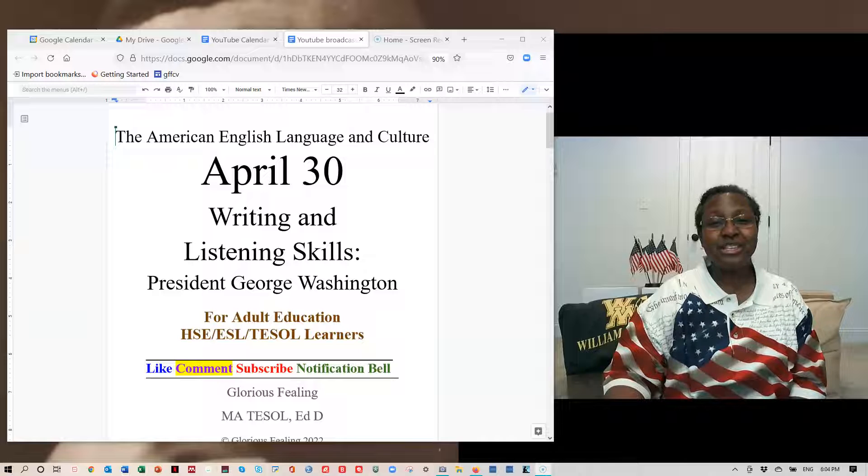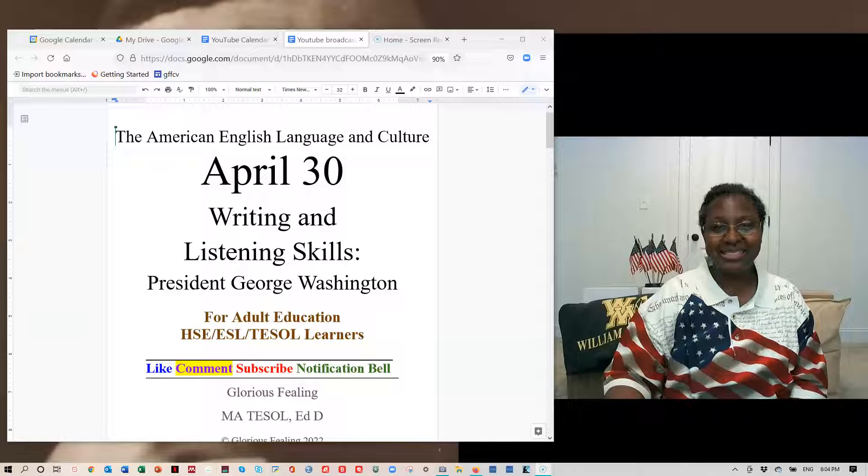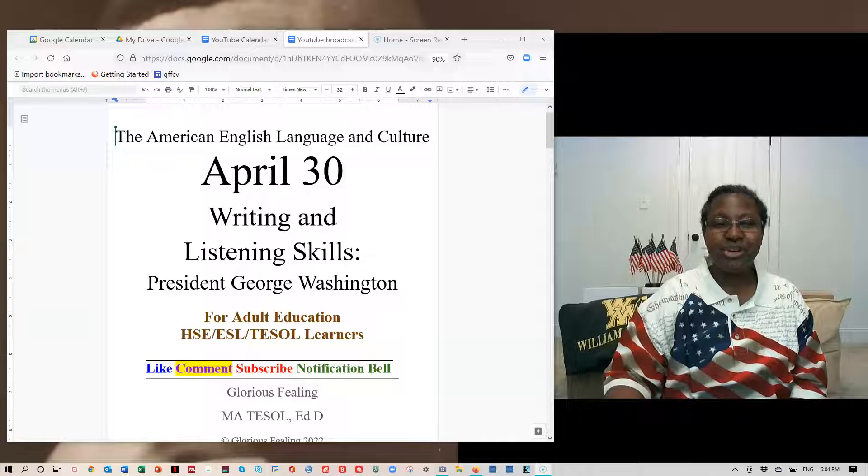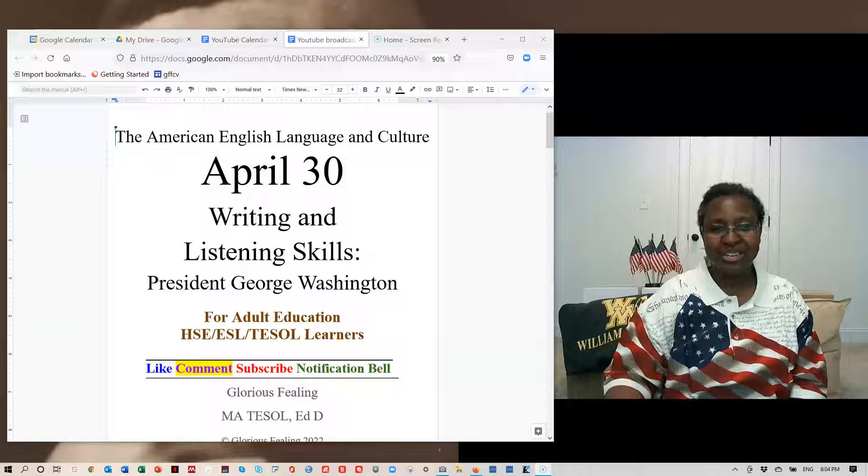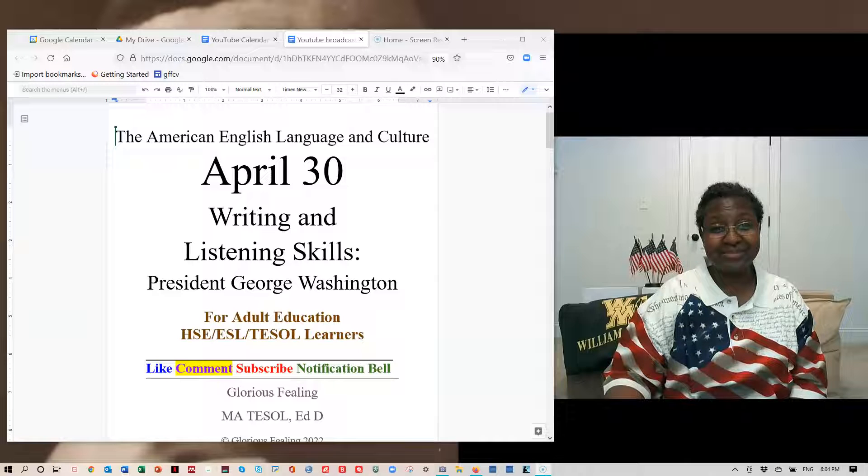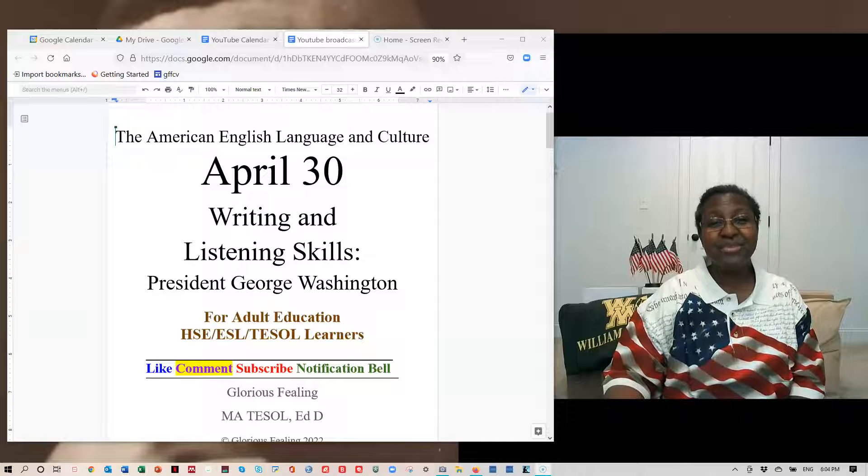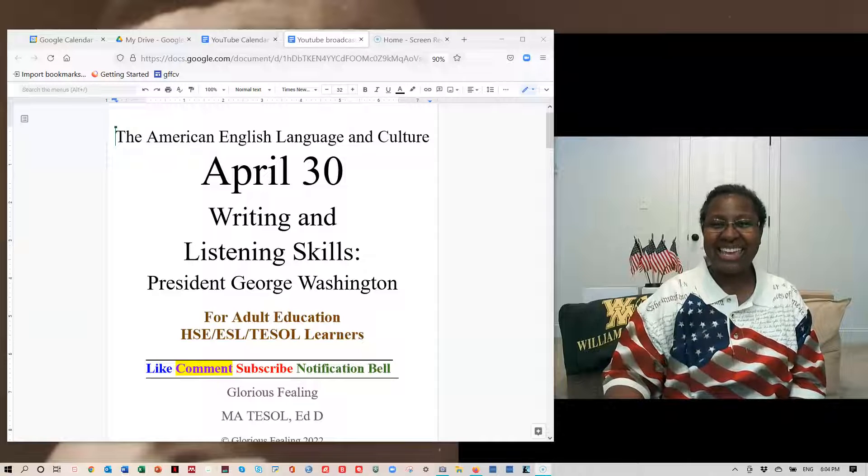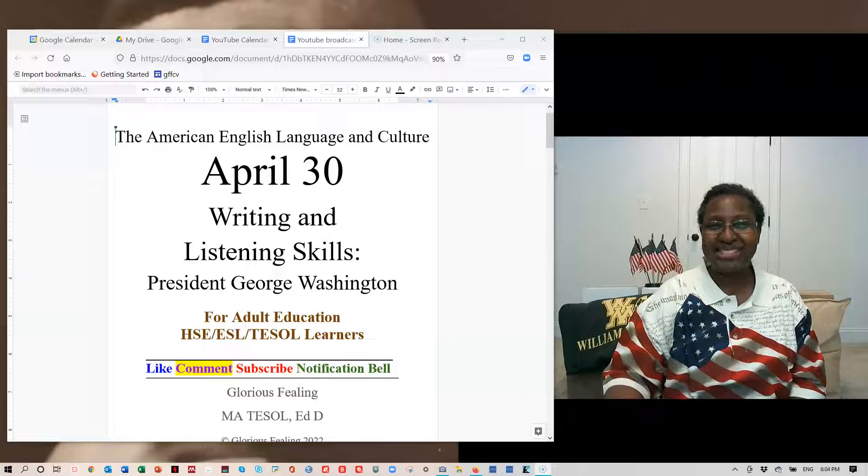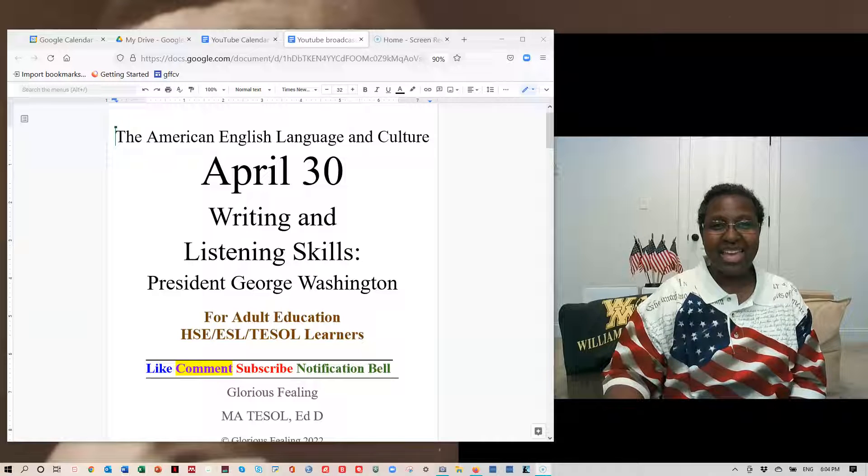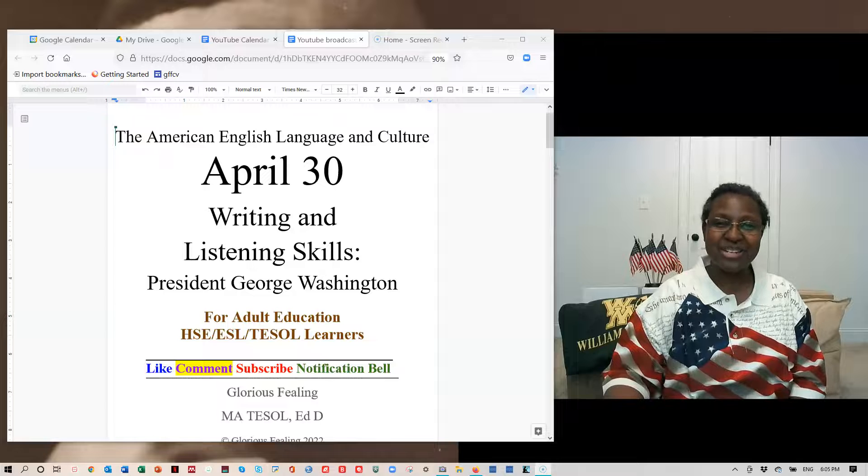Today I will be looking at your writing and listening skills, using the story of President George Washington as our cultural focus. April 30th is the day that our president was inaugurated, our first president, and this was his first inauguration.